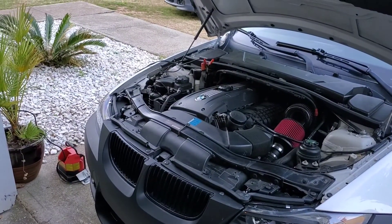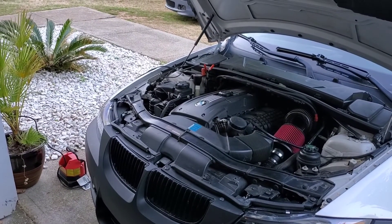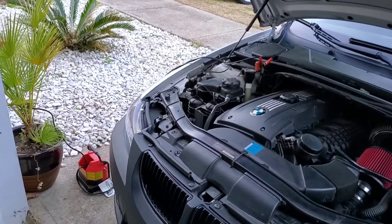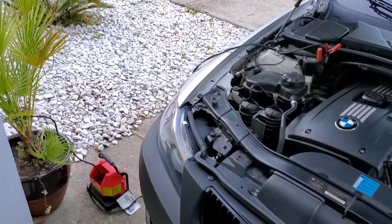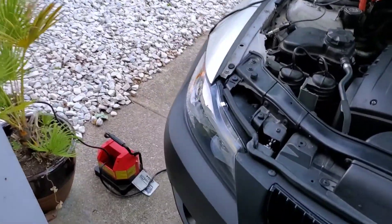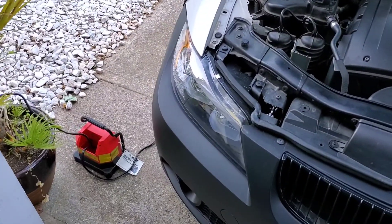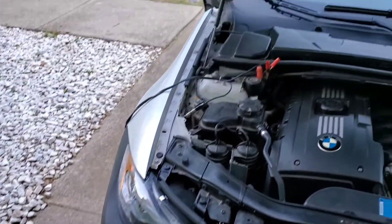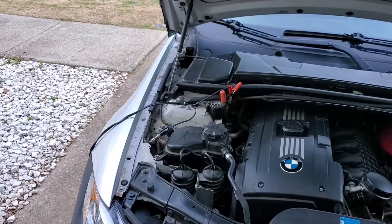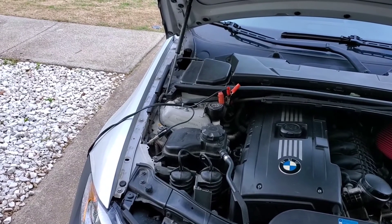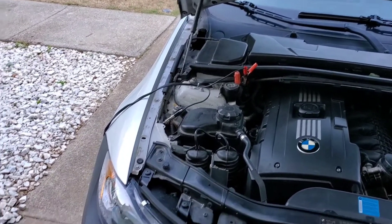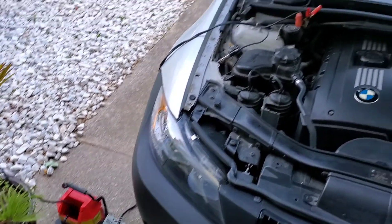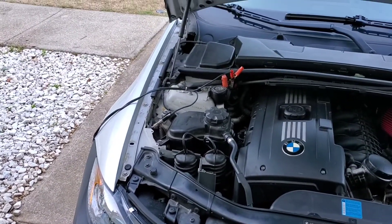So the first thing MHD recommends, and I recommend as well, get yourself a battery charger, a battery tender, whatever you want to call it. Buy it off Amazon, you can get it at Walmart, Target. You want to have this just in case.